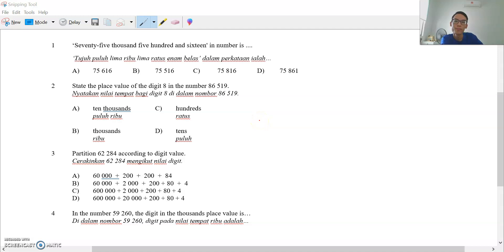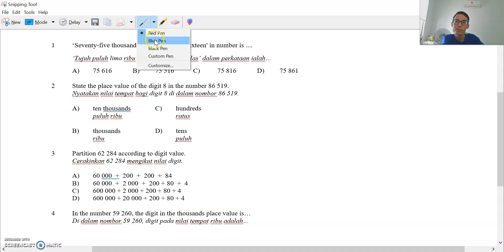Hi, good morning everyone. Starting from today we'll be looking at the test paper, Paper 1, the objective questions — 40 questions altogether. So let's go through this one by one. Okay, question one.